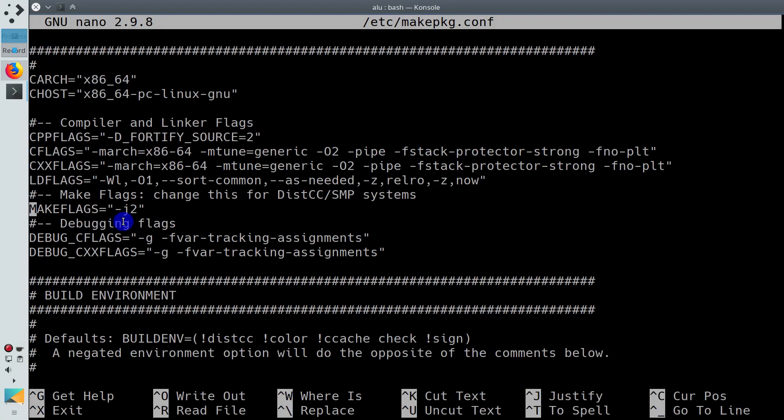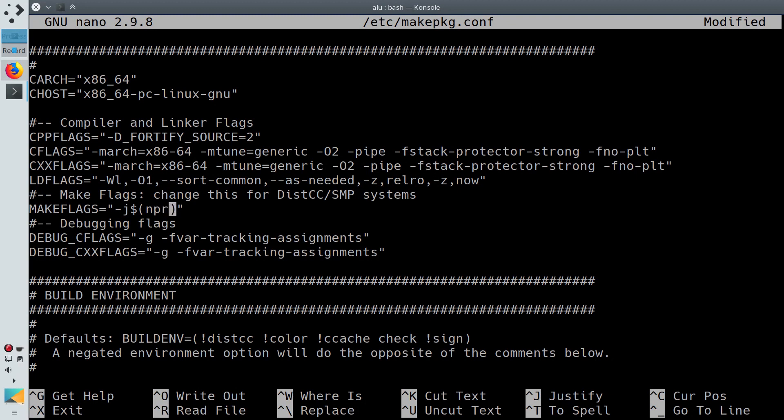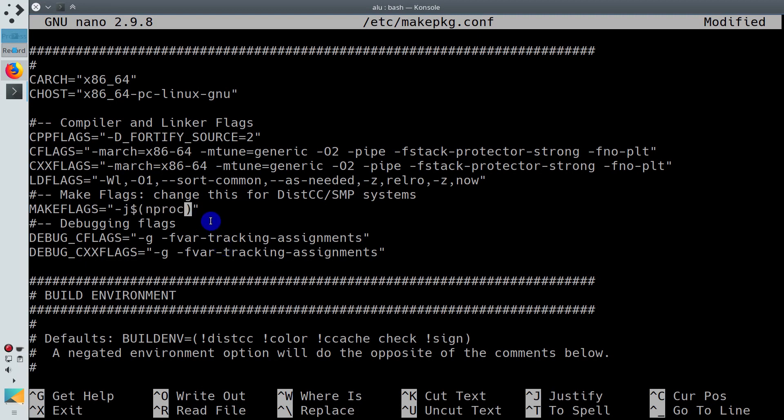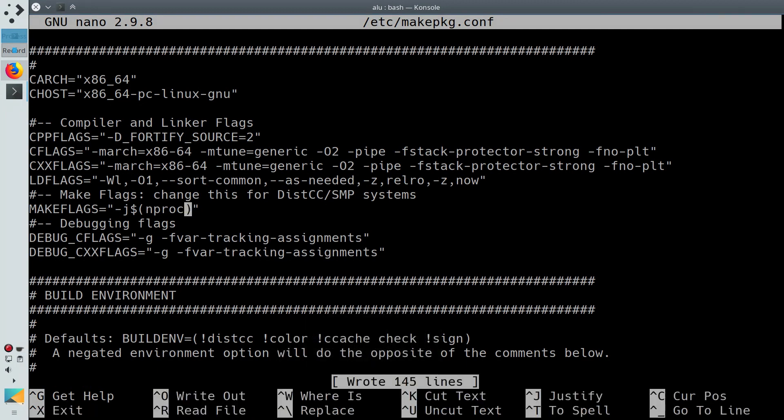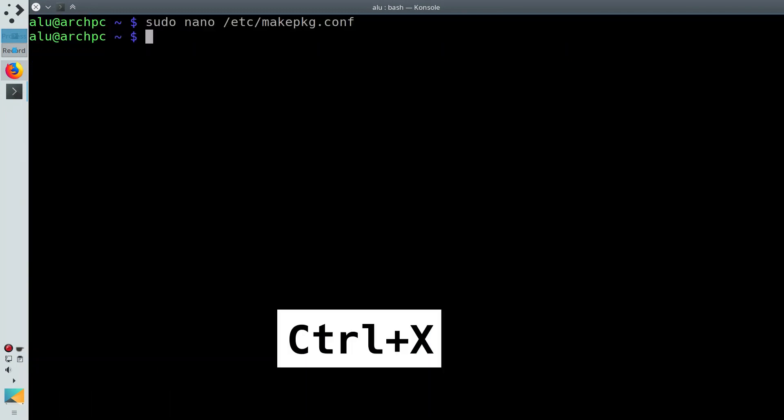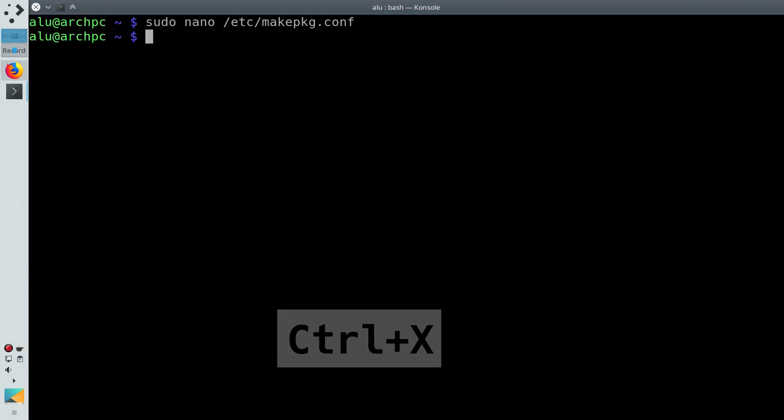Most likely, you will have a value of 2 here, which means to use 2 threads. But if your computer has more than 2 threads, you can increase it. The safest way would be to add this variable, which will define the number of threads of your processor automatically. Press Ctrl+O to save and Ctrl+X to exit.